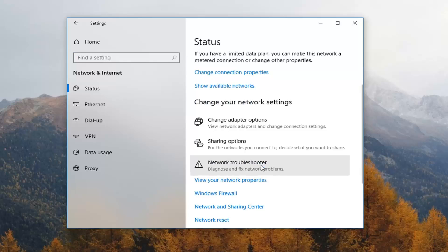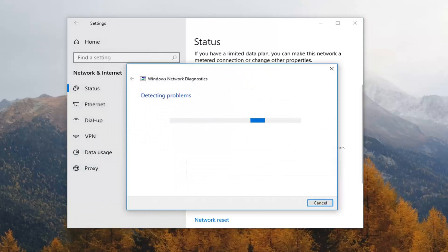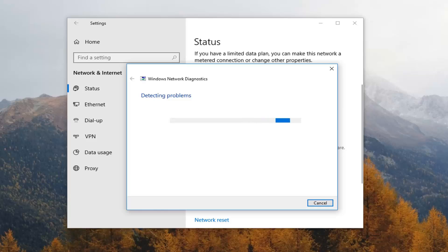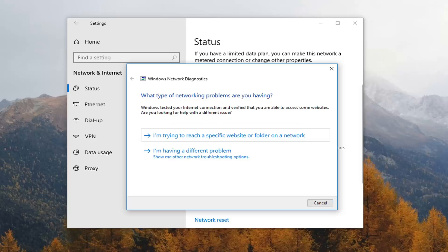I would suggest running the network troubleshooter first because when you do a network reset it will forget your ethernet network as well as any wifi networks and passwords, and it will forget any additional connections on your computer such as VPN networks or virtual switches that you have created. Just keep in mind that the reset will disable and reinstall all the network adapters and set the network components back to their original settings.